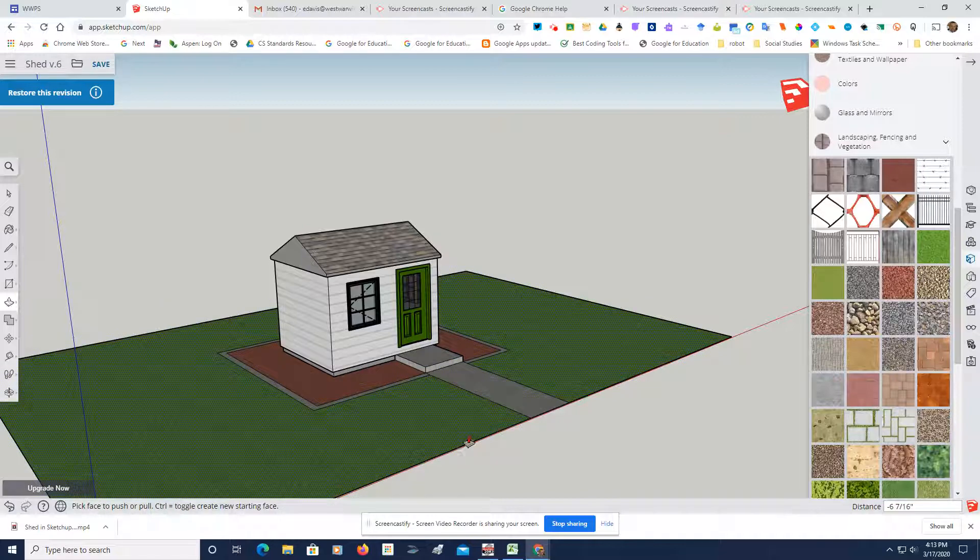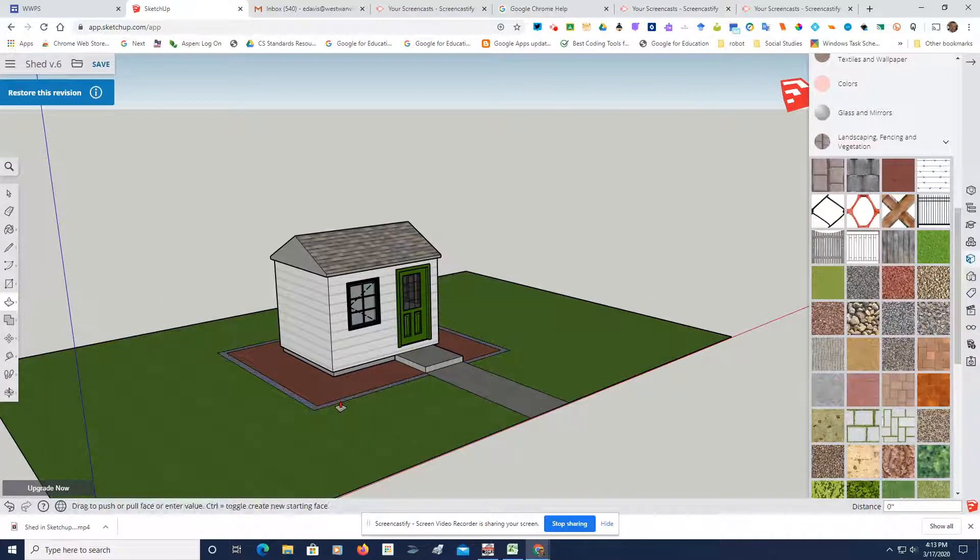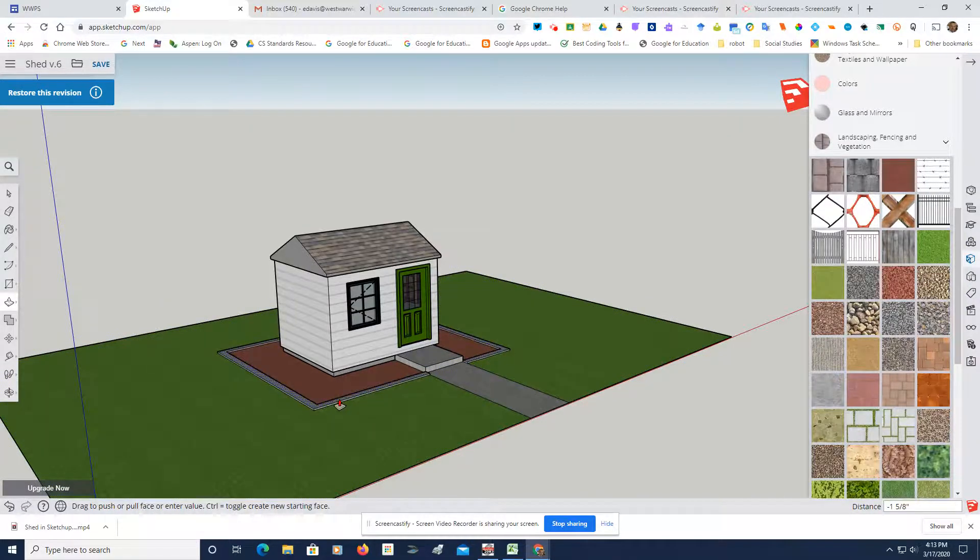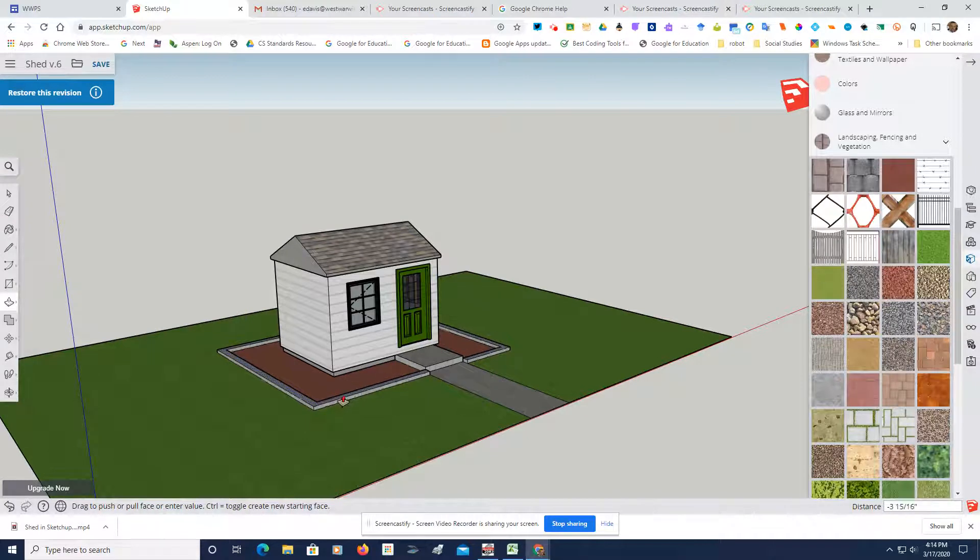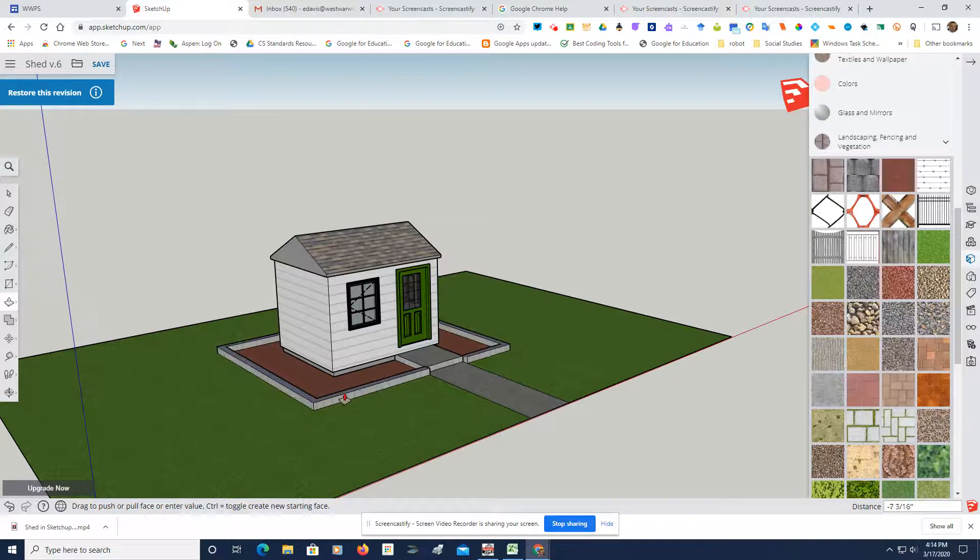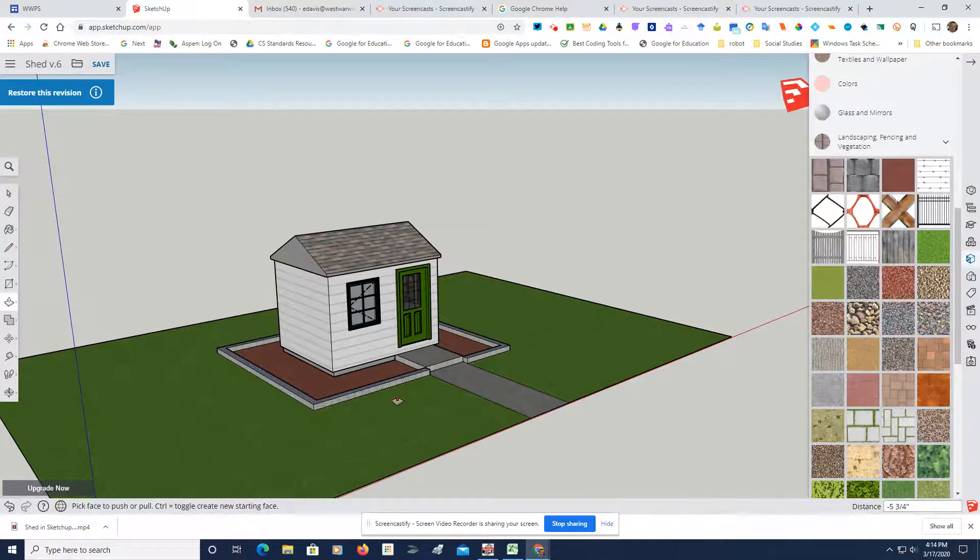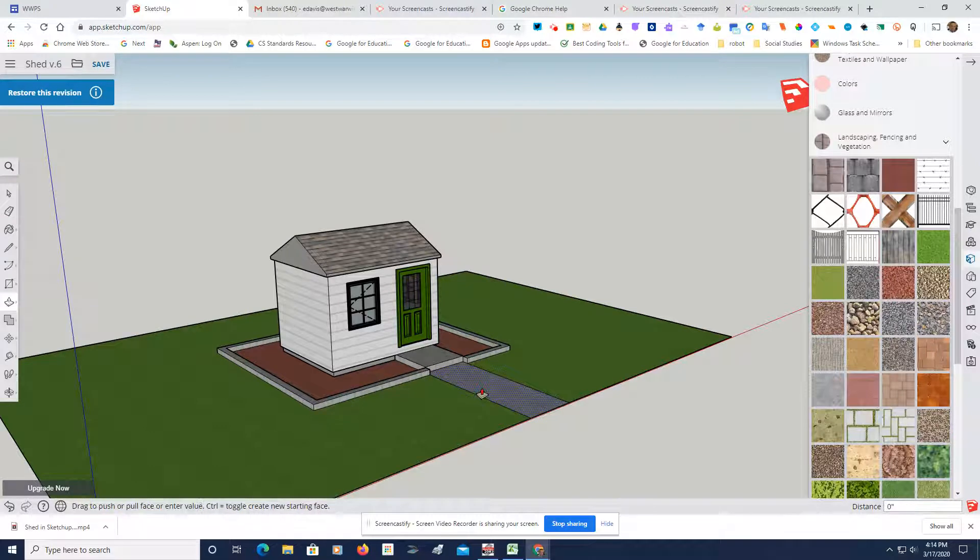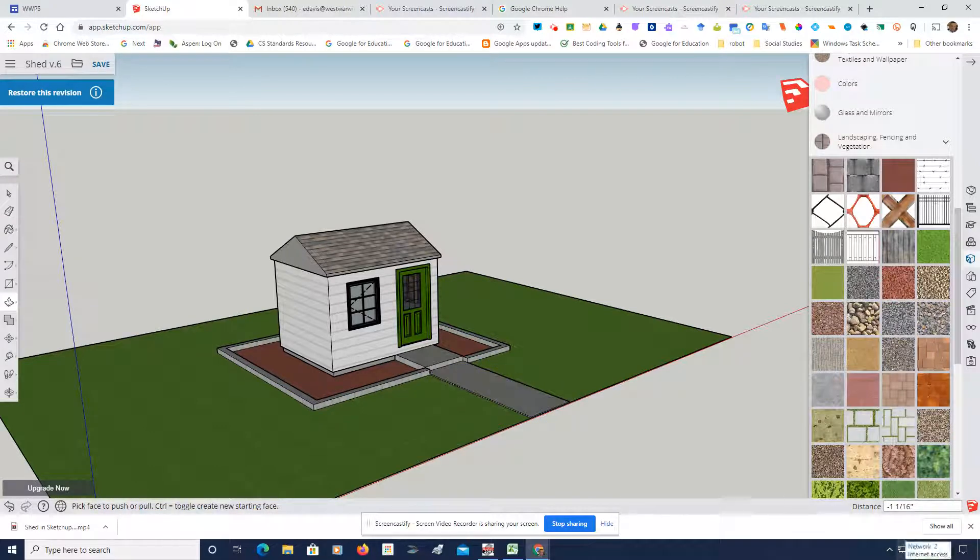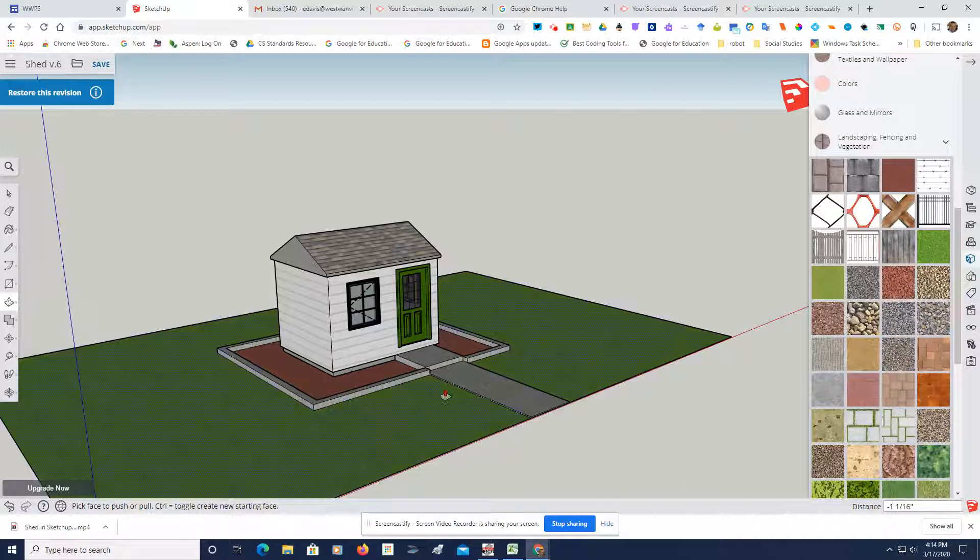Now the other thing I'm going to do is I'm going to take this stonework. Let's make that come up a little bit. And just bring this up just a tad. So it looks like a walk. So there's a lot of things that you can do here.